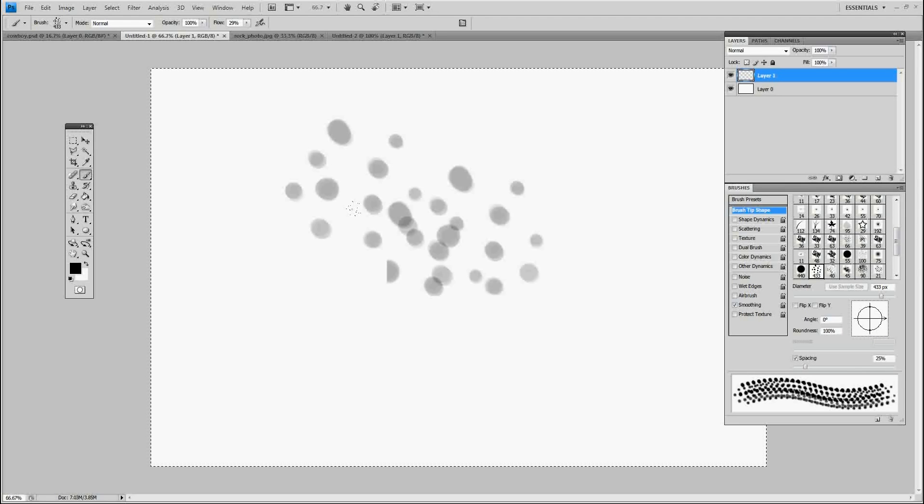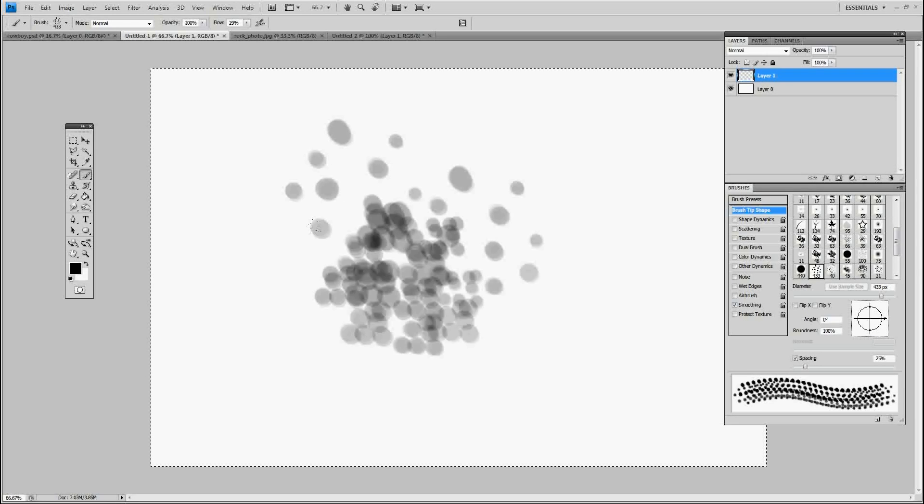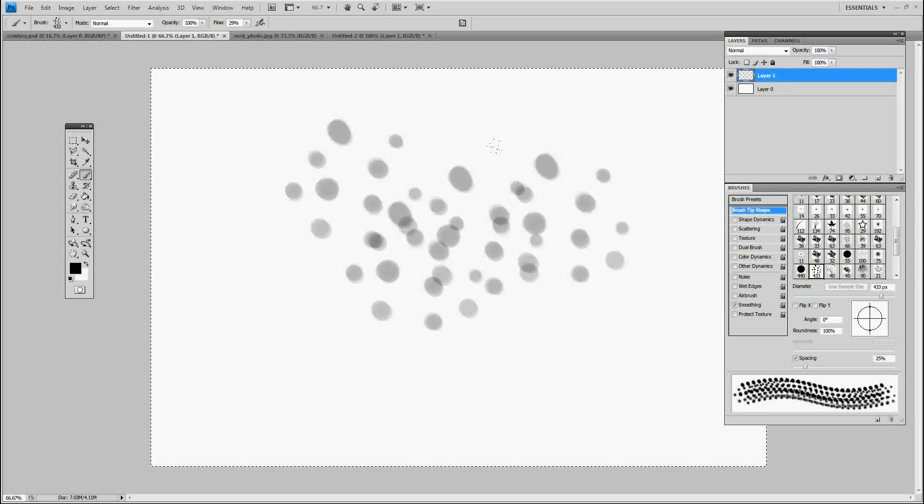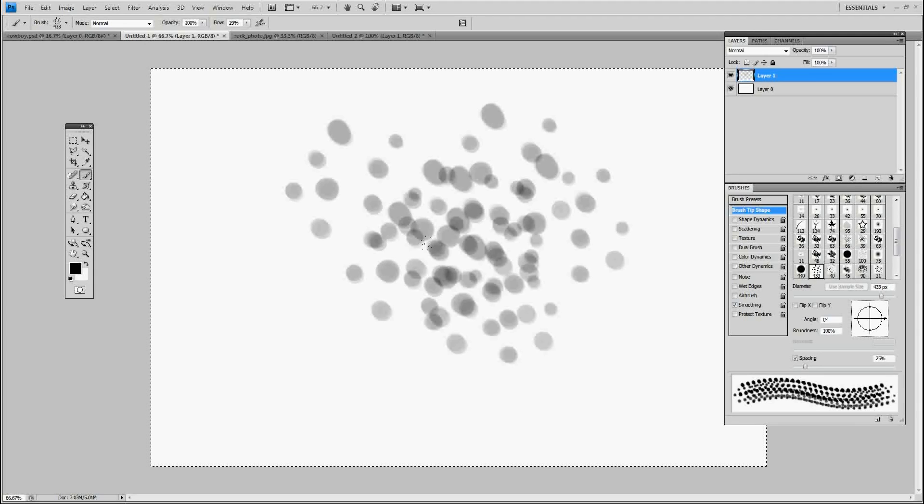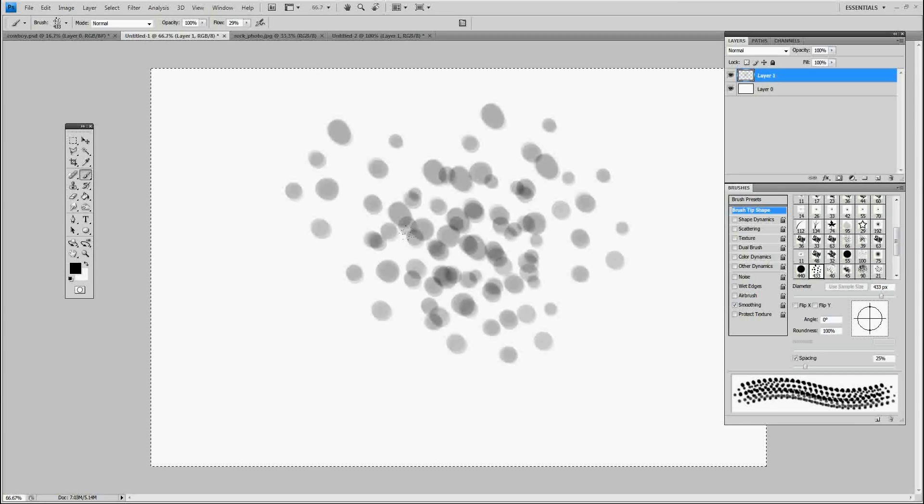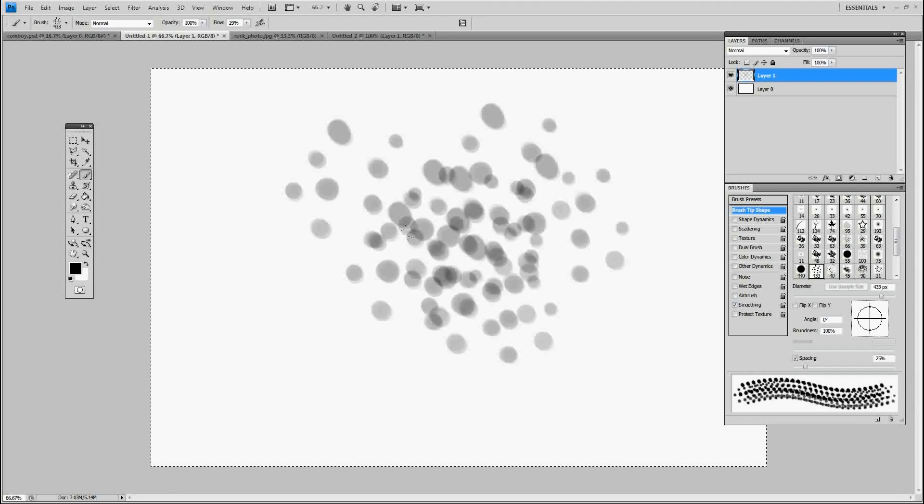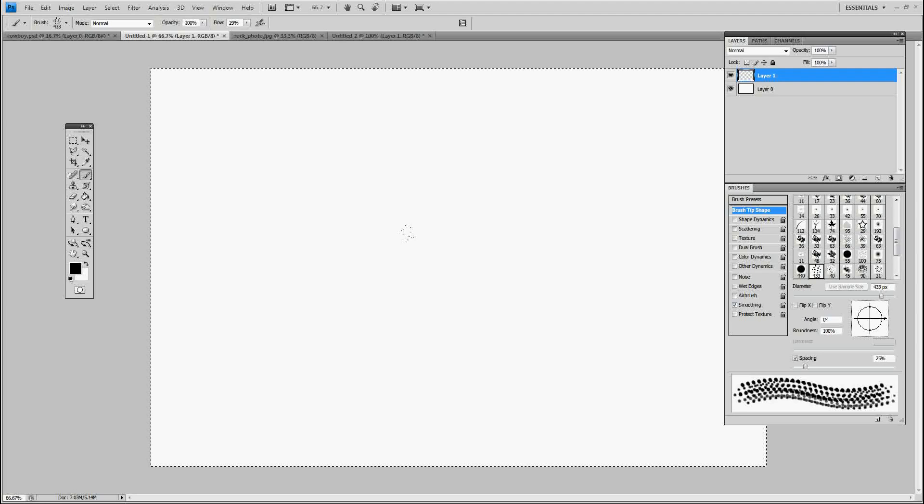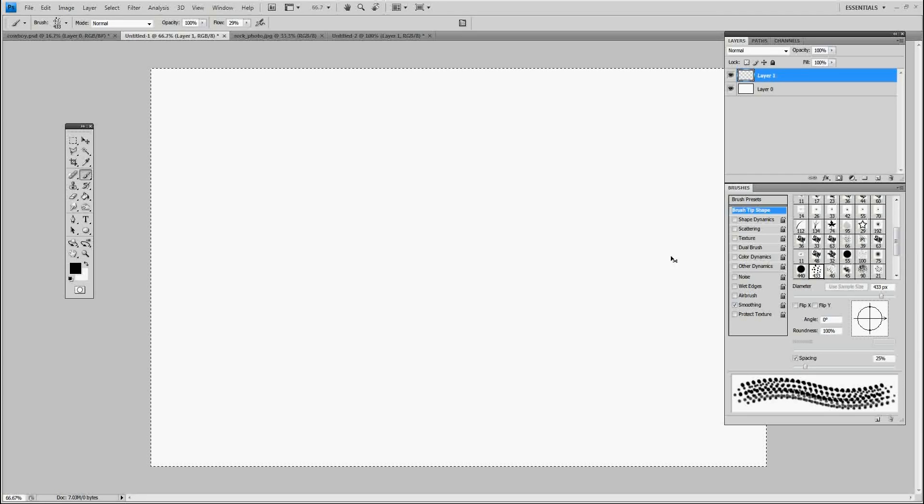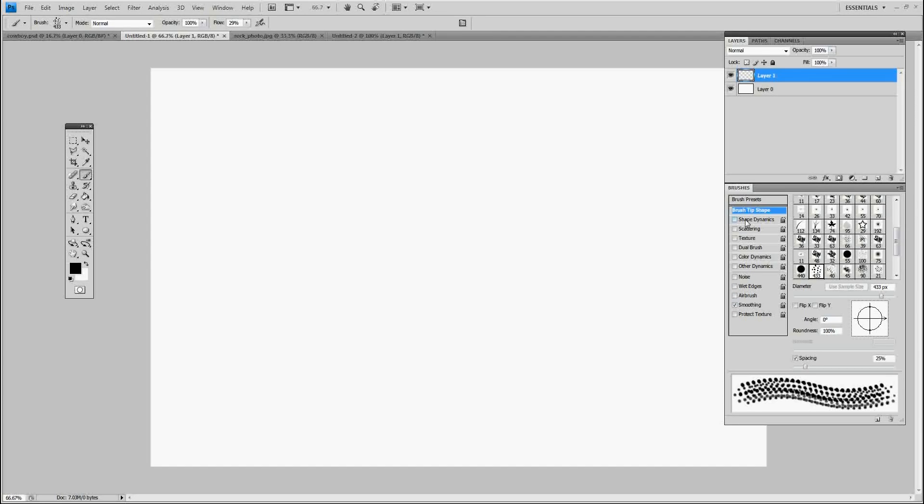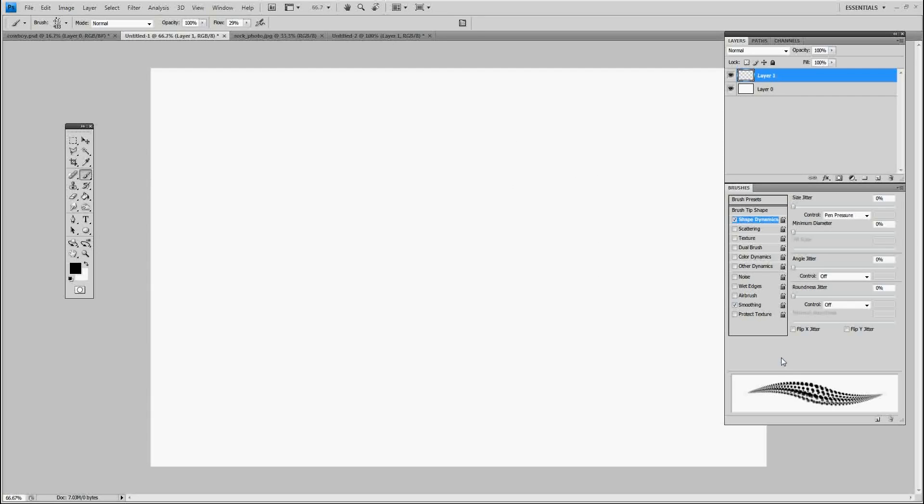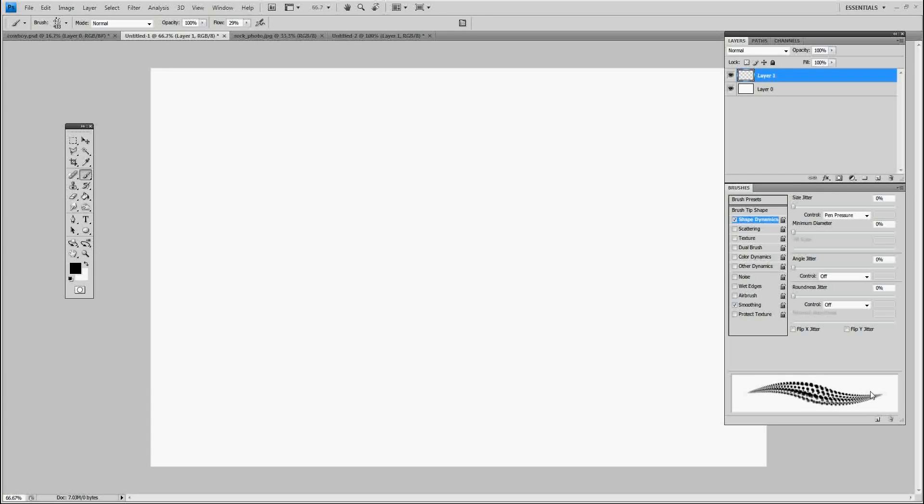It looks like this right now. Great for freckles and spots and stuff, but what we want to do is turn this thing into a brush that creates like hair strands. We're going to go to shape dynamics, click that, and see automatically right away you see this taper on the edges.